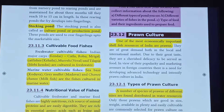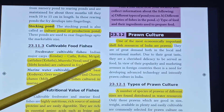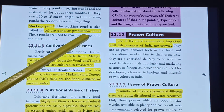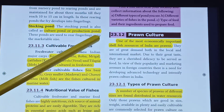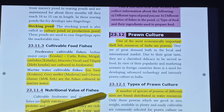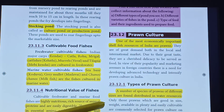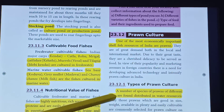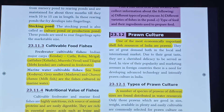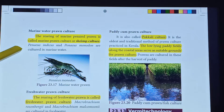One of the most economically important shellfish resources of India is prawns. The rearing of marine penaeid prawns is called marine prawn culture or shrimp culture. The rearing of freshwater prawns is called freshwater prawn culture.